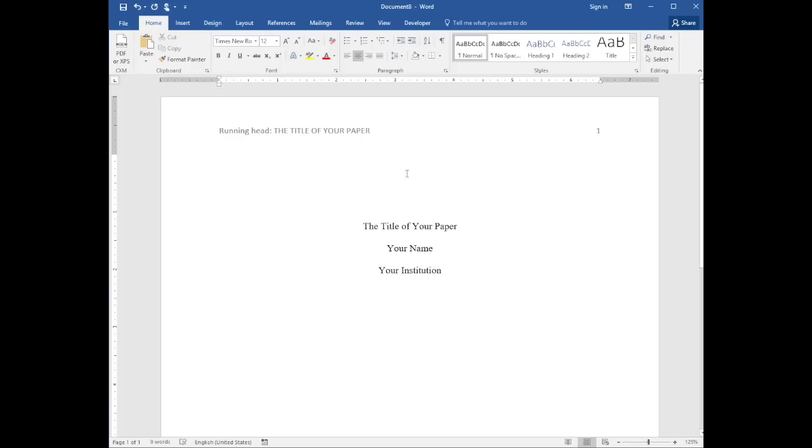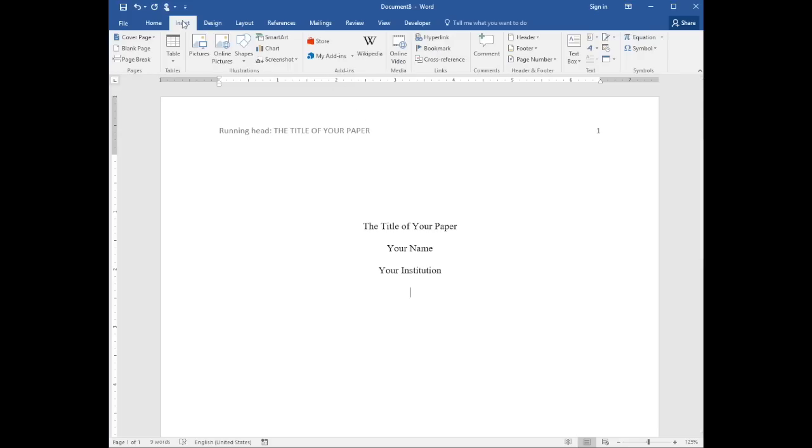Now insert a page break and we'll begin writing your content. Insert, page break.